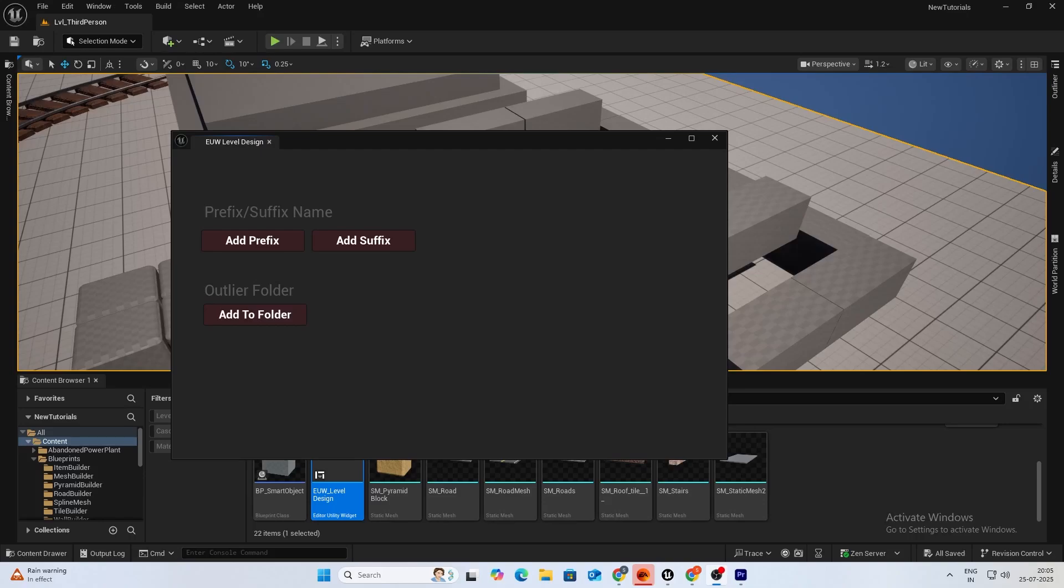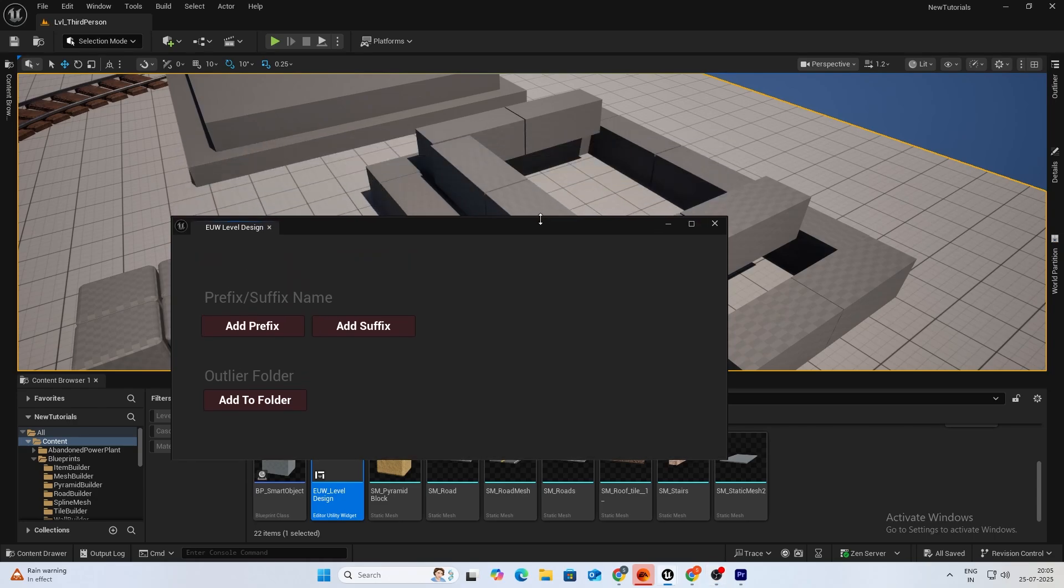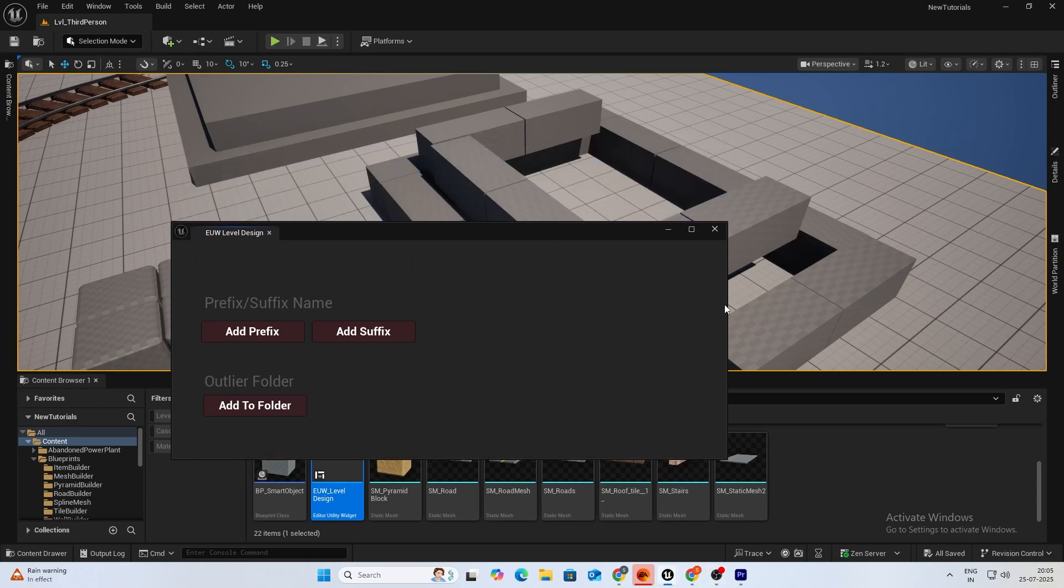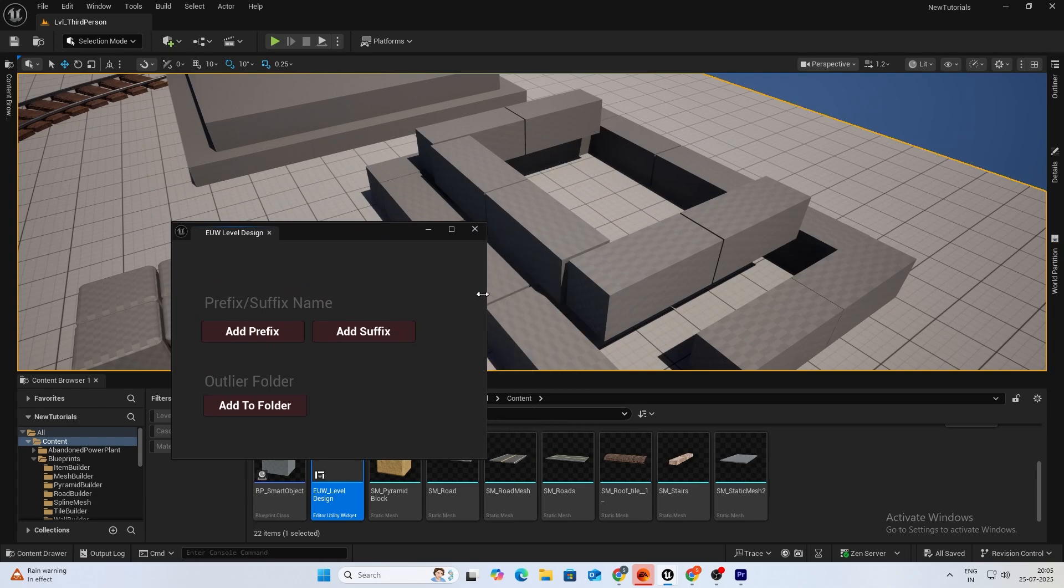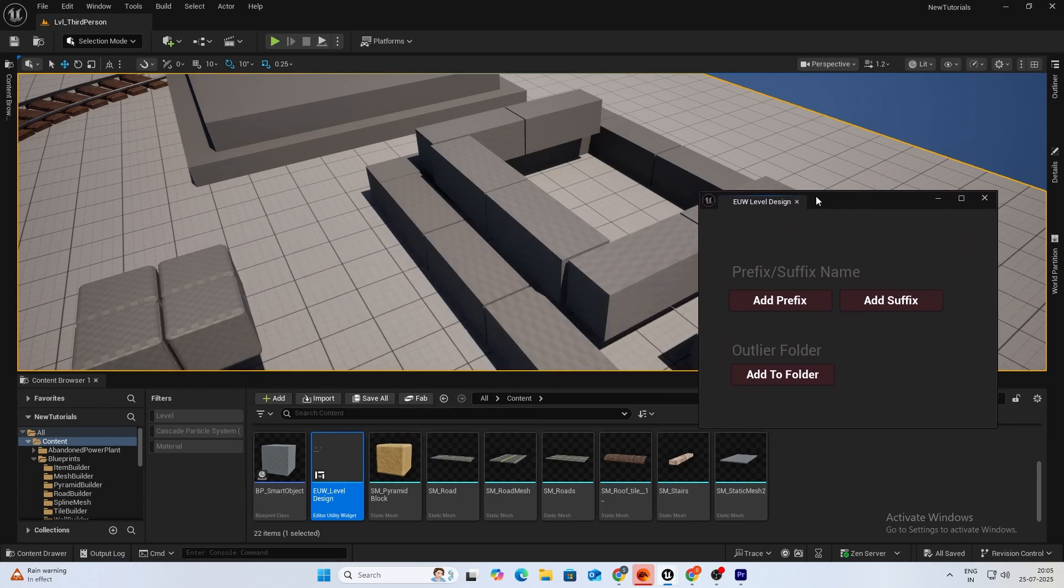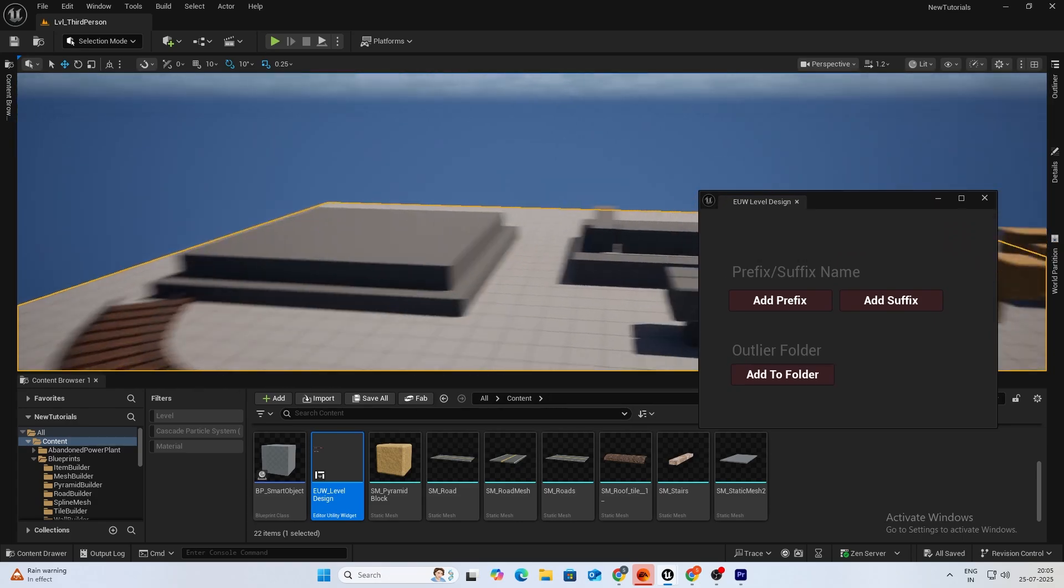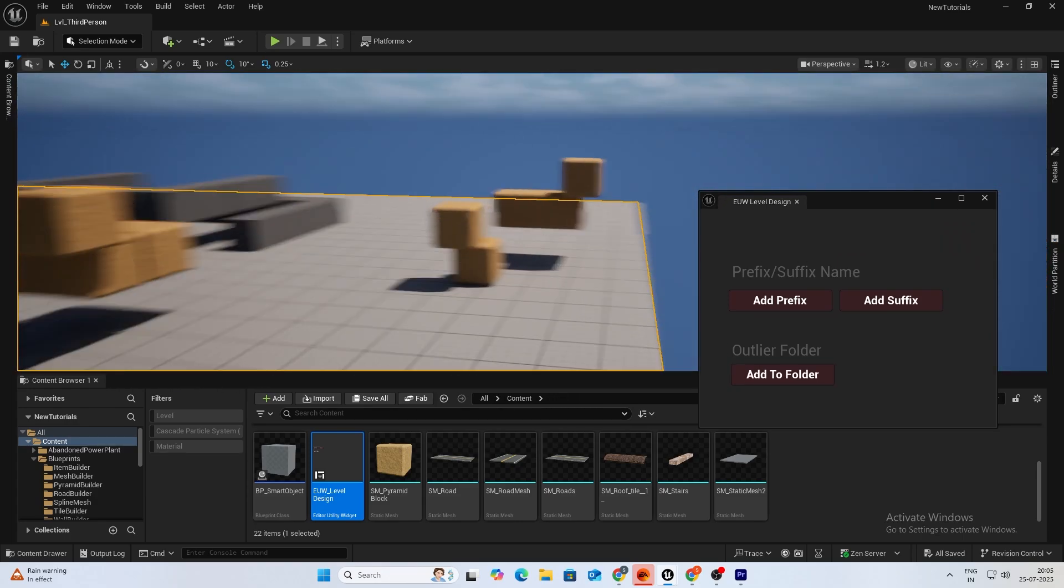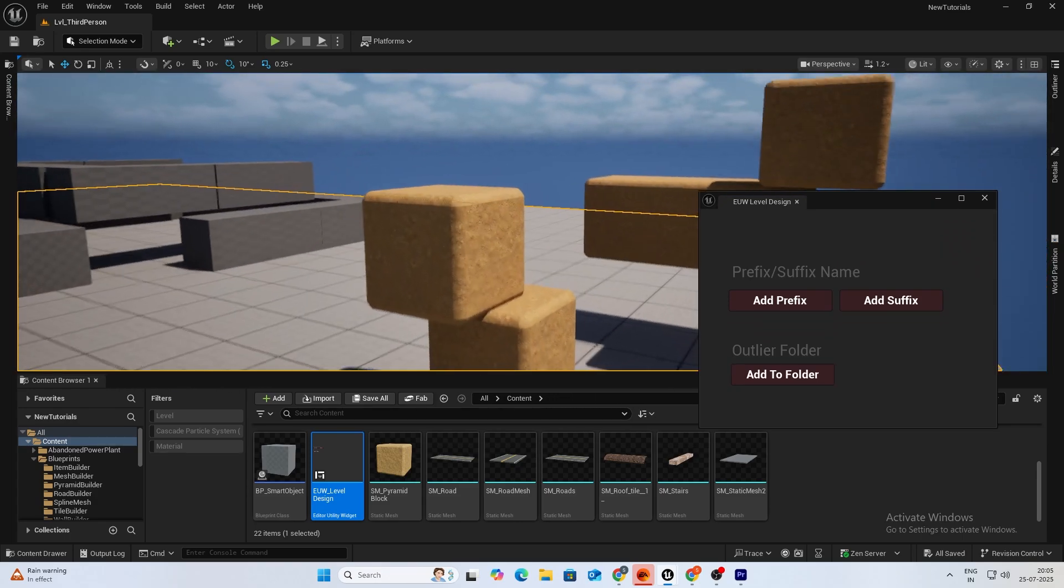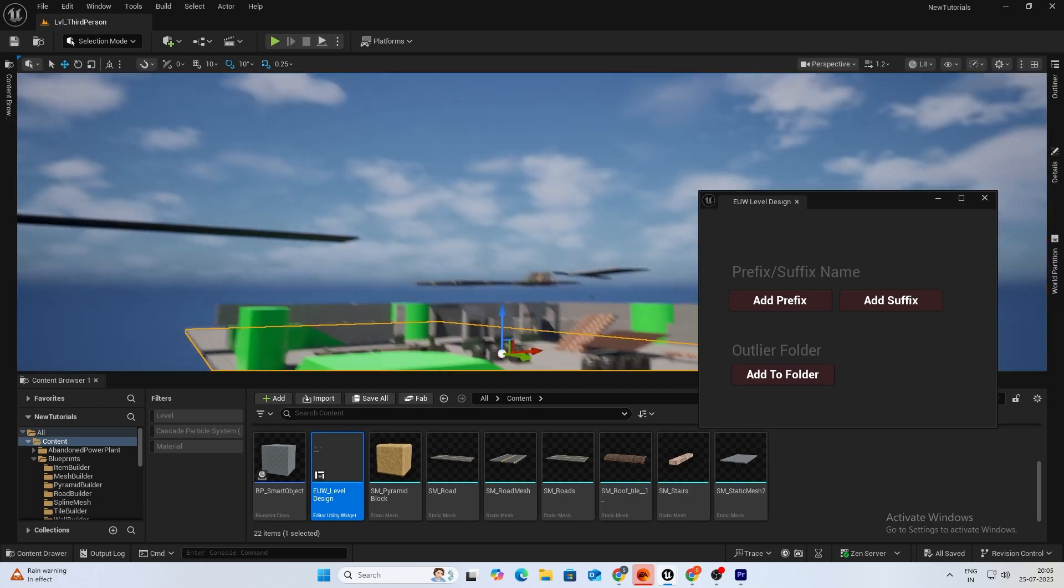Hey guys, welcome back to a new video. In this video we'll be doing something different apart from our level designing stuff. We'll be making this editor utility widget blueprint which is quite handy. I'll show you how it works in a bit. I use this a lot in my professional work and I hope it helps someone over here as well.